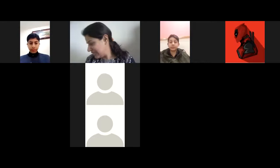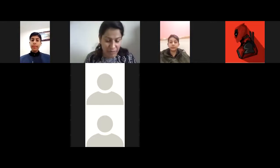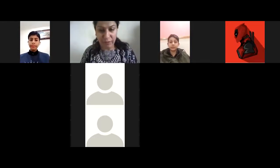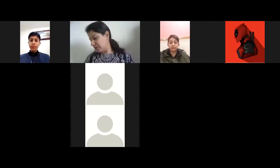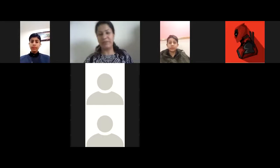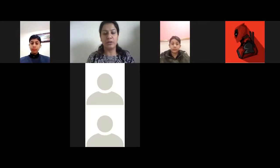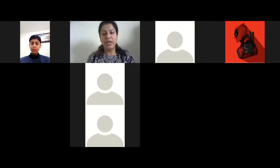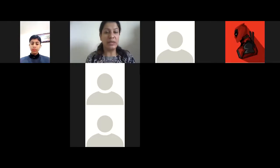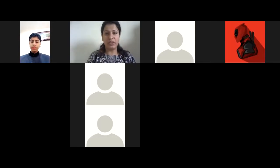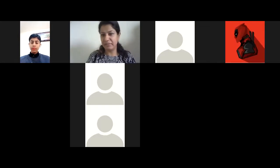Today's lesson is onomatopoeia. Remember, we have already done onomatopoeia. Basically, onomatopoeia is using sound words. I will show you a video which I haven't seen myself, but I'm sure you're going to like it.